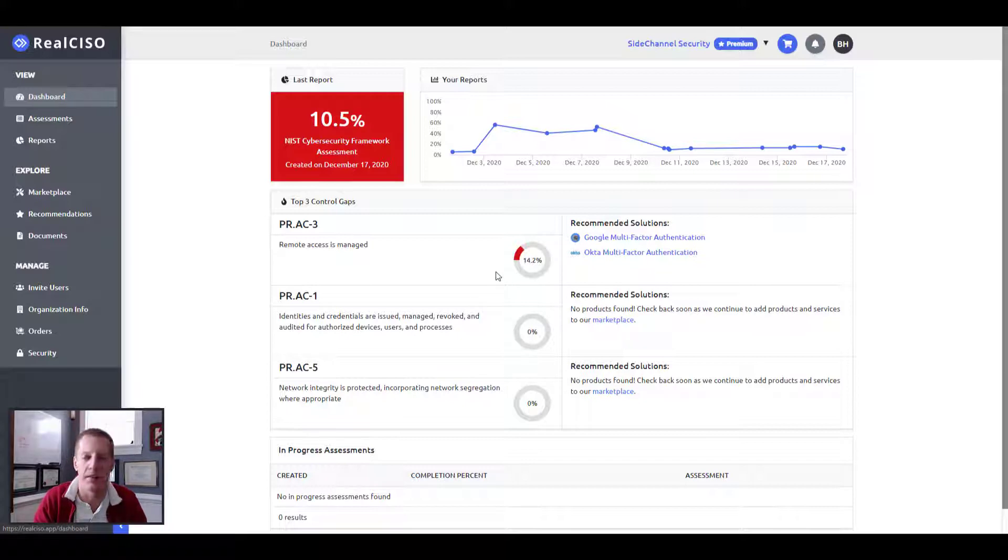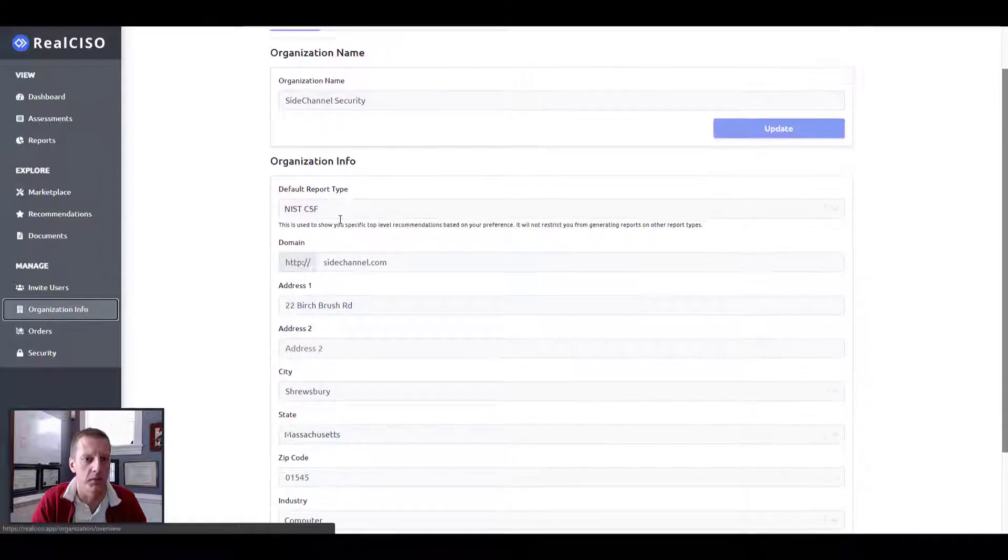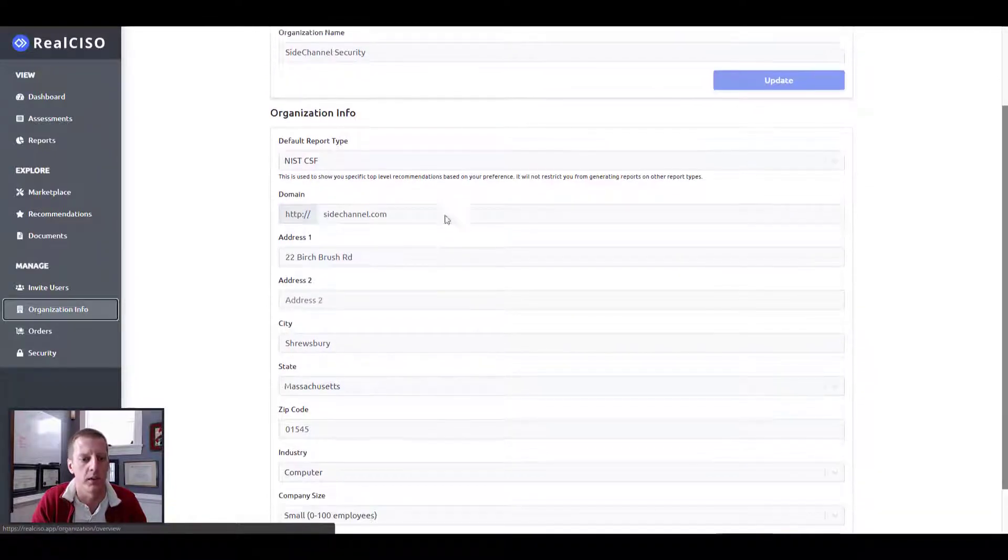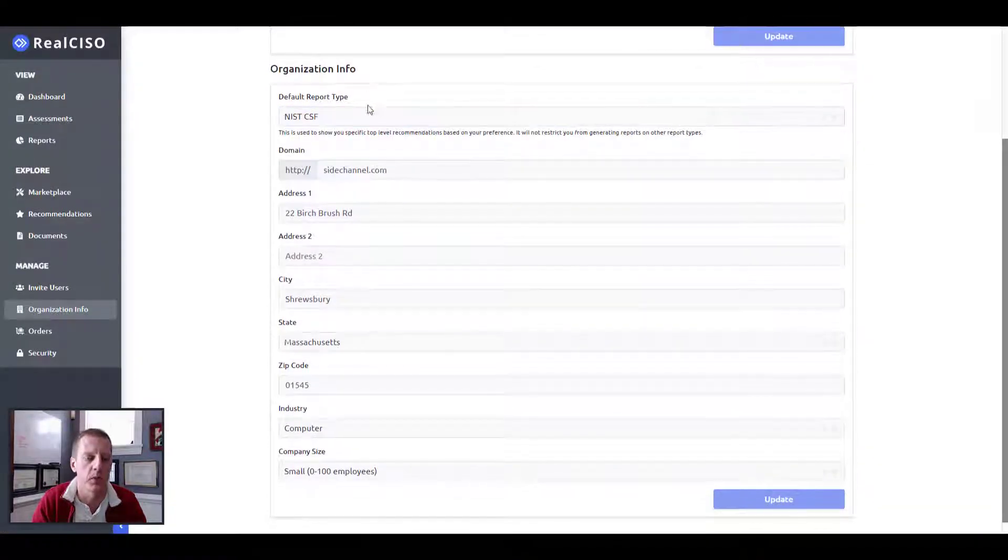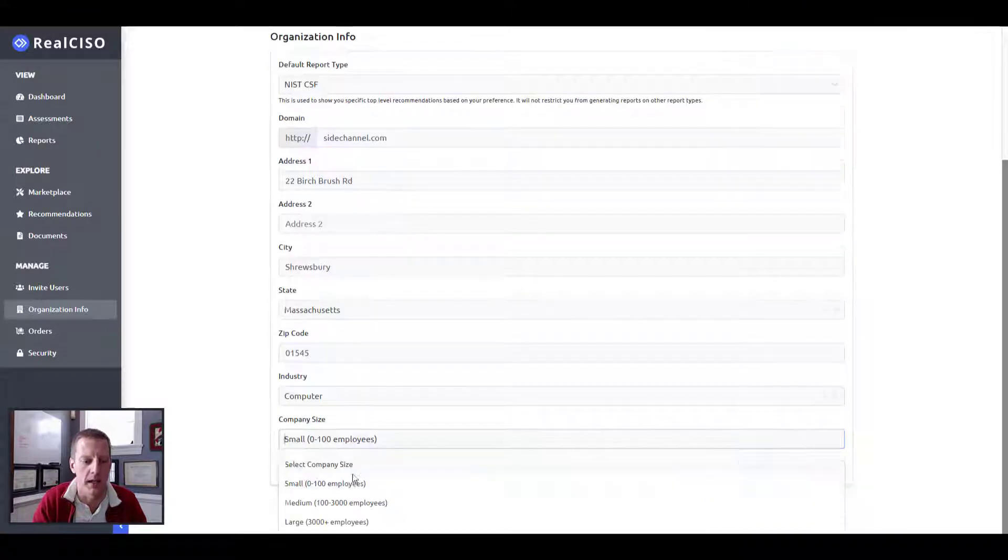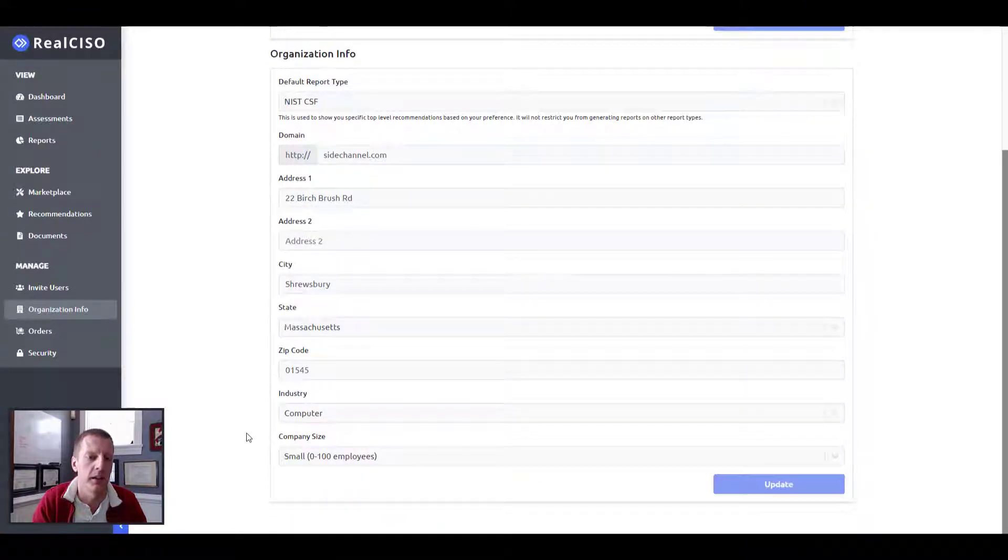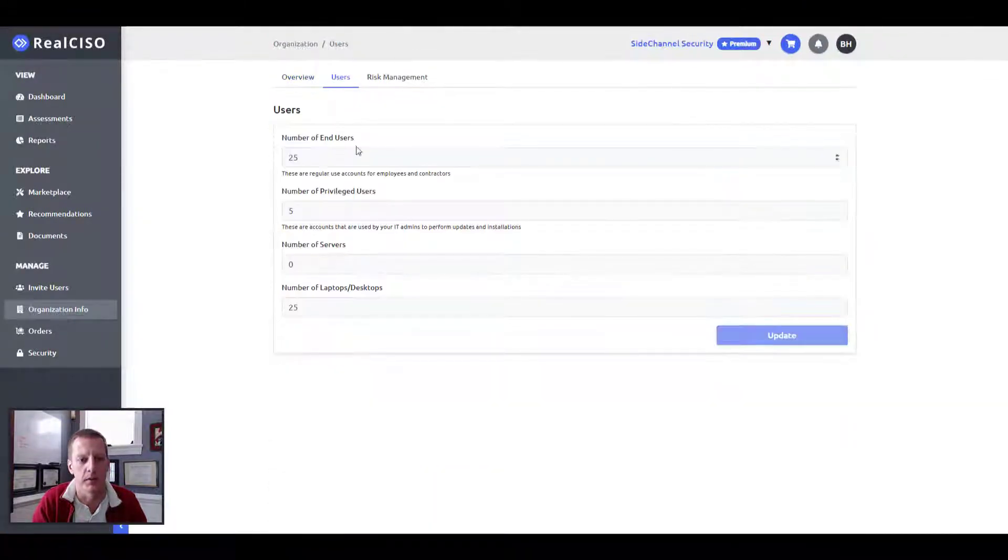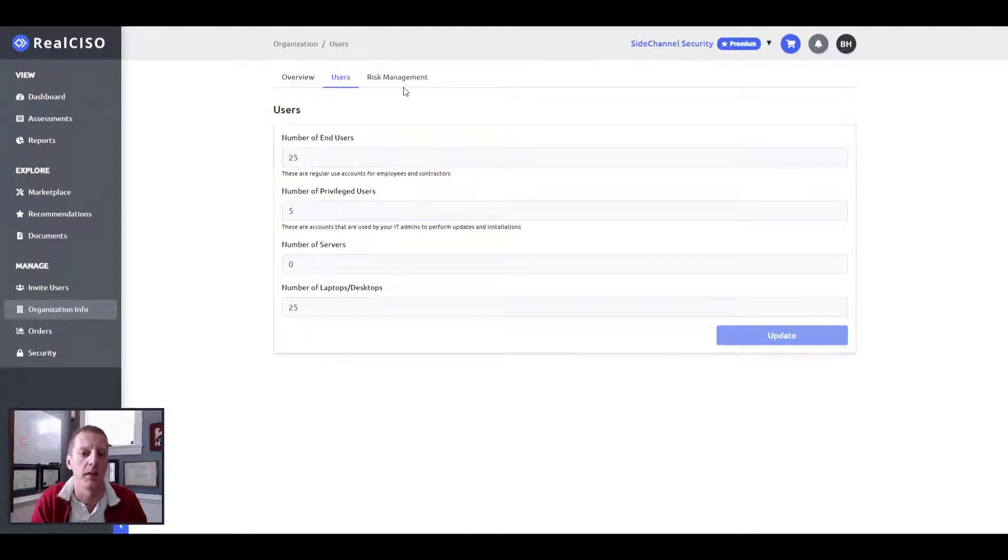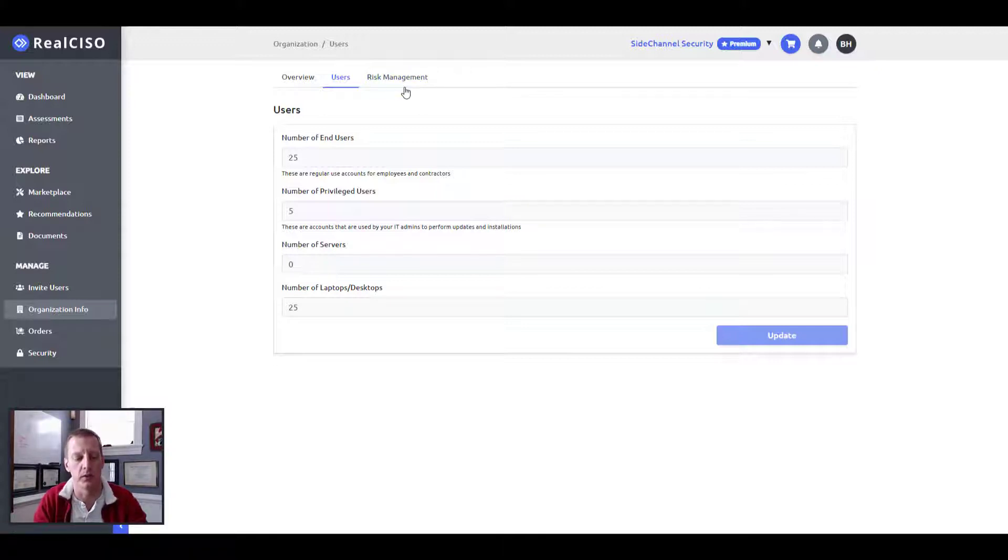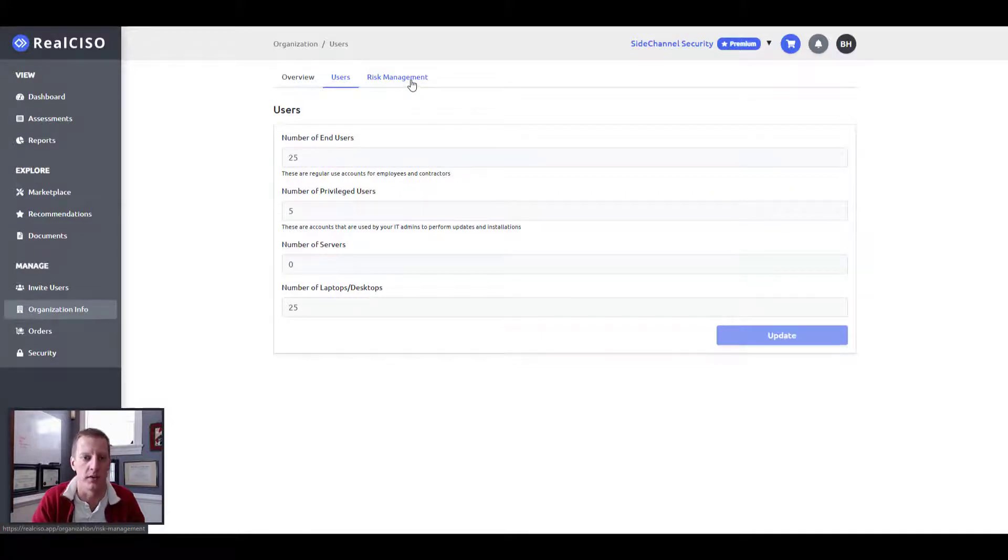From a navigation standpoint, obviously after you did the signup, you submitted some information around who your organization was. You can select your default reporting type as we populate more of that and your company size, as well as how many users you have within your platform, along with servers and systems.